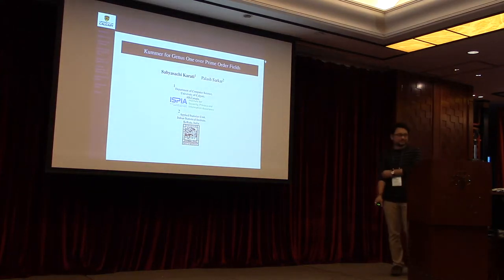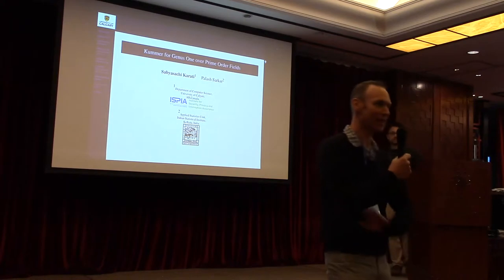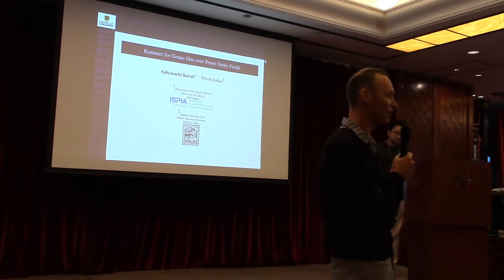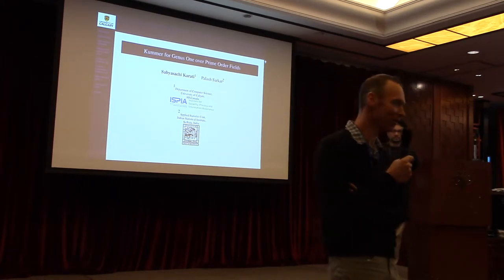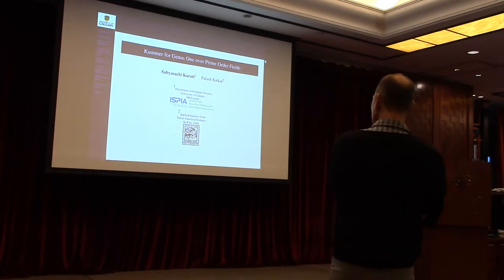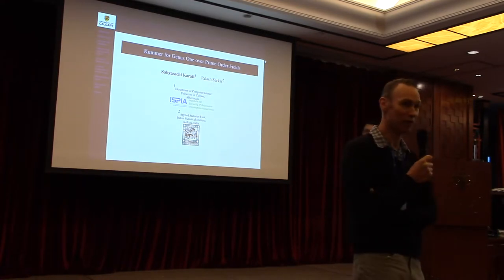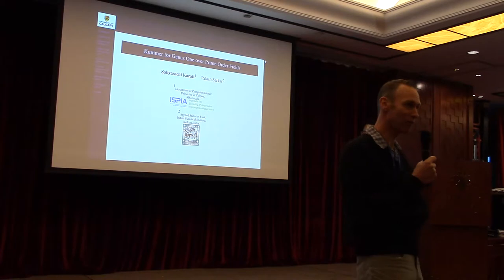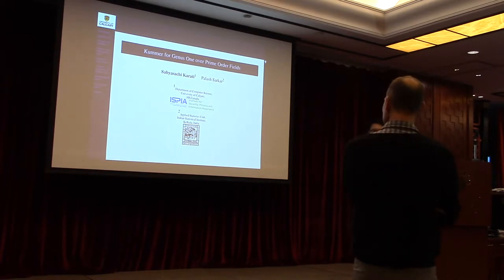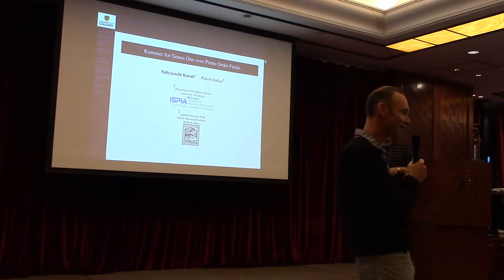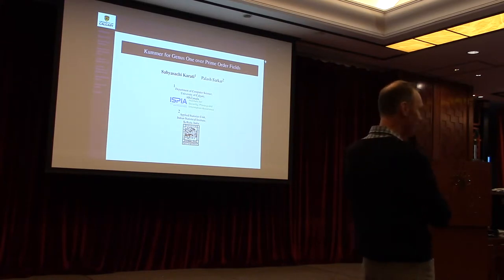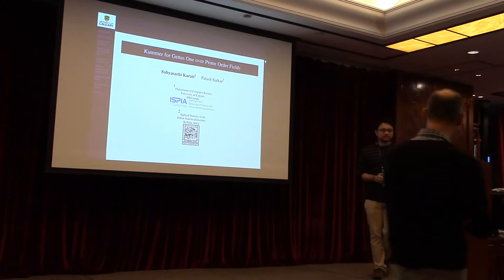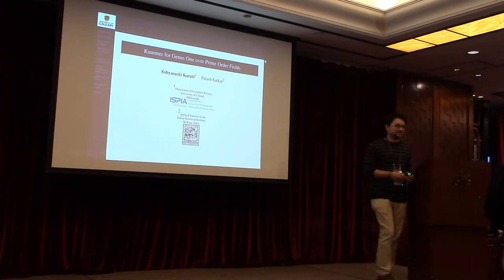Okay, welcome to the session on the second, well, it's the first paper invited to the Journal of Cryptology, so it's a pretty good honor. This is about efficient elliptic curve cryptography, which I like, and the authors are Savaachi Karate and Palash Sarkar. Savaachi's a PhD from India, now postdoc in Calgary. I'm going to give him the microphone.